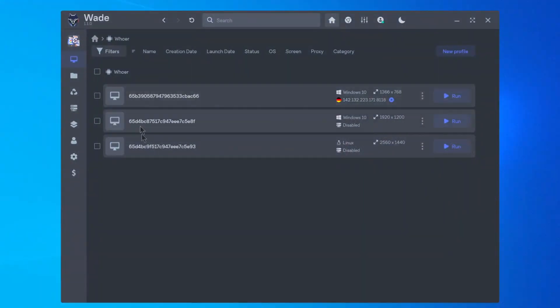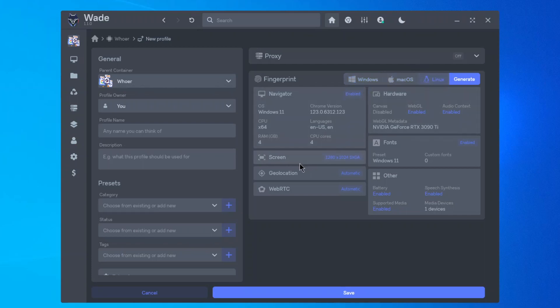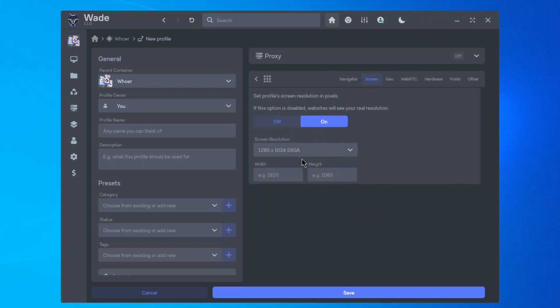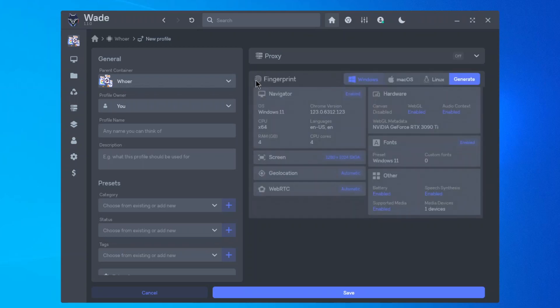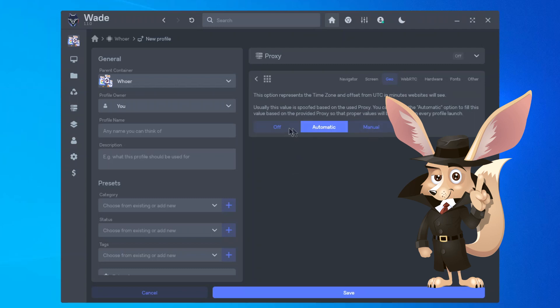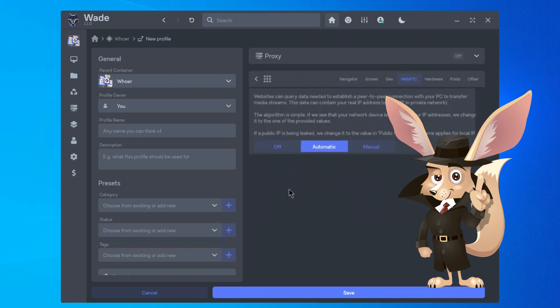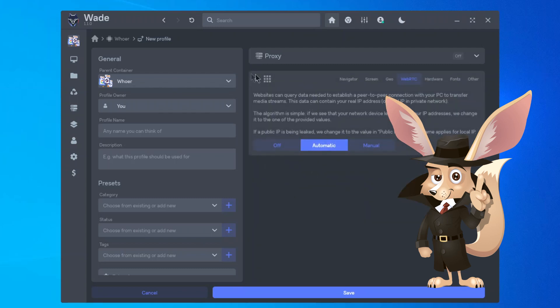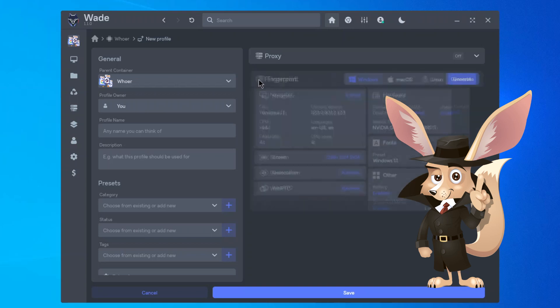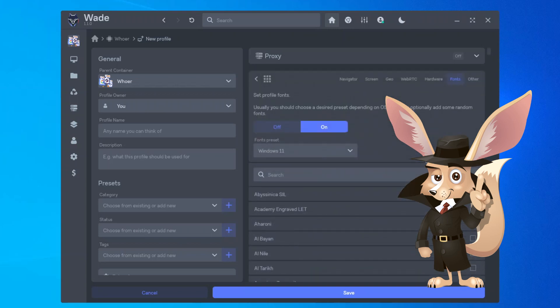Let's move on to setting up our first working profile. Each new profile will have a unique browser fingerprint, which means the websites you visit will see you as a different person. You can create a new profile automatically with just one click. If you're not very familiar with system settings and don't have specific requirements for the fingerprint, it's best to leave everything as is, as changing incorrect settings may raise suspicion from monitoring systems.